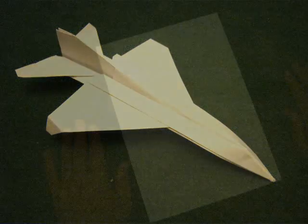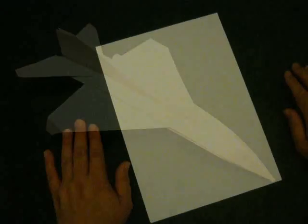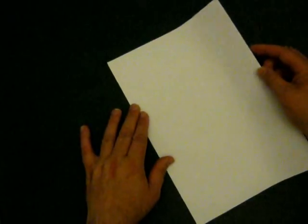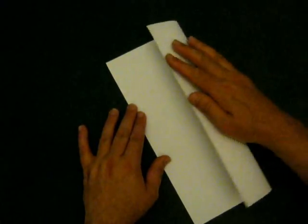This is one of my favorite aircraft, the BAC TSR2, the Tactical Strike and Reconnaissance 2. What you're going to need is a single sheet of A4 typing paper. You're not going to be cutting it.